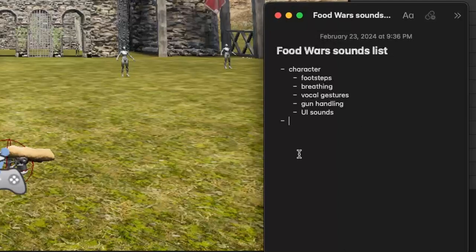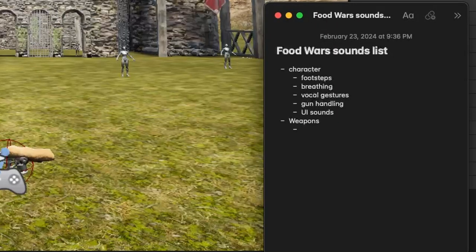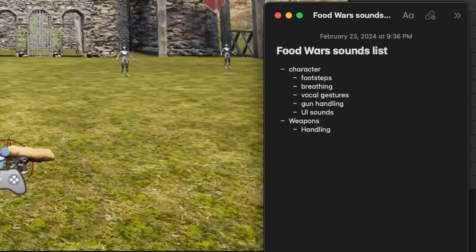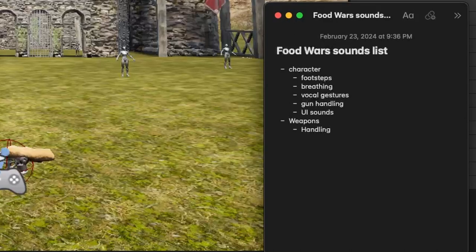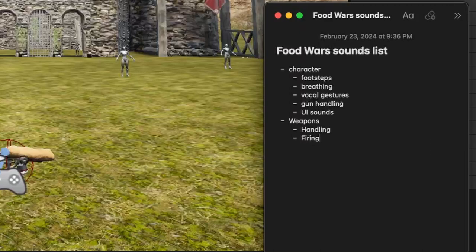So next up on the list is going to be weapons. And that will have its own set of sounds as well. First thing is handling. As you know, when you're playing a first person shooter, there's always some sort of noise when the gun is moving around, when you're reloading, when you're getting ready. So all these things are going to be good to have. We'll also have a firing sound when you shoot.